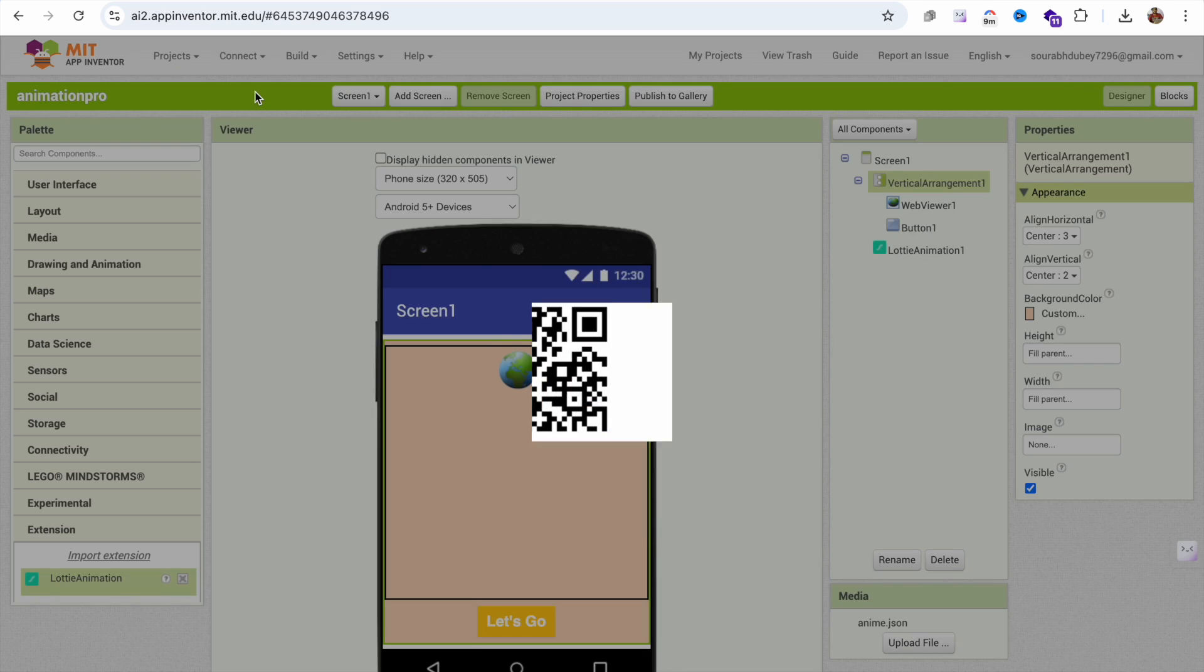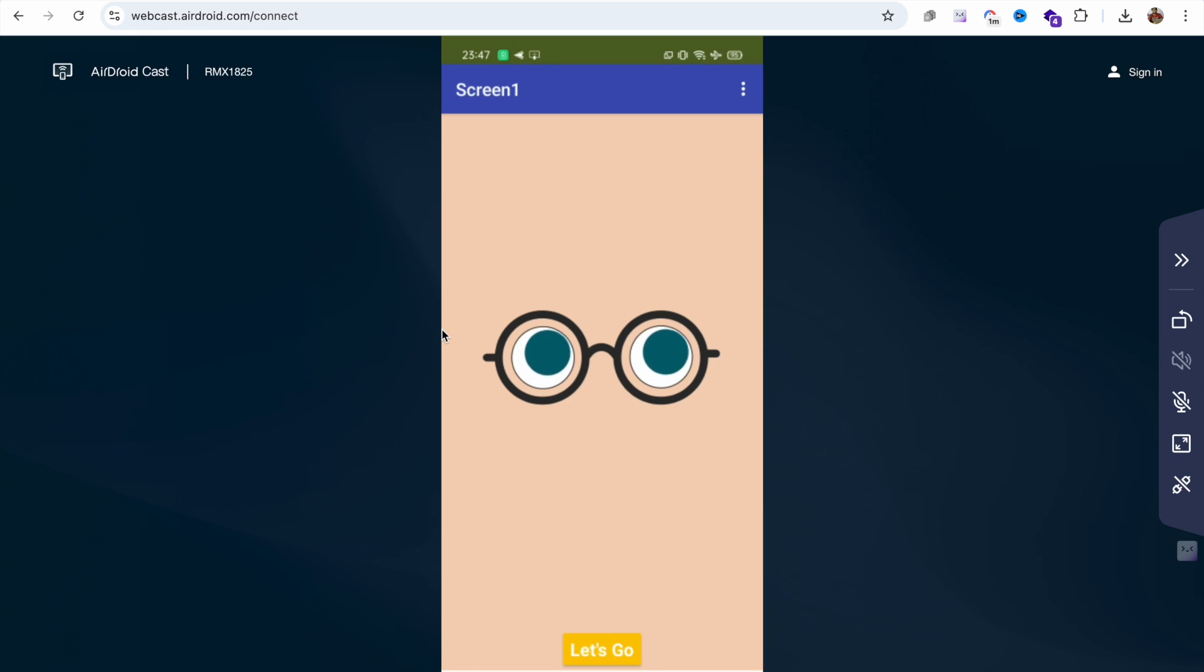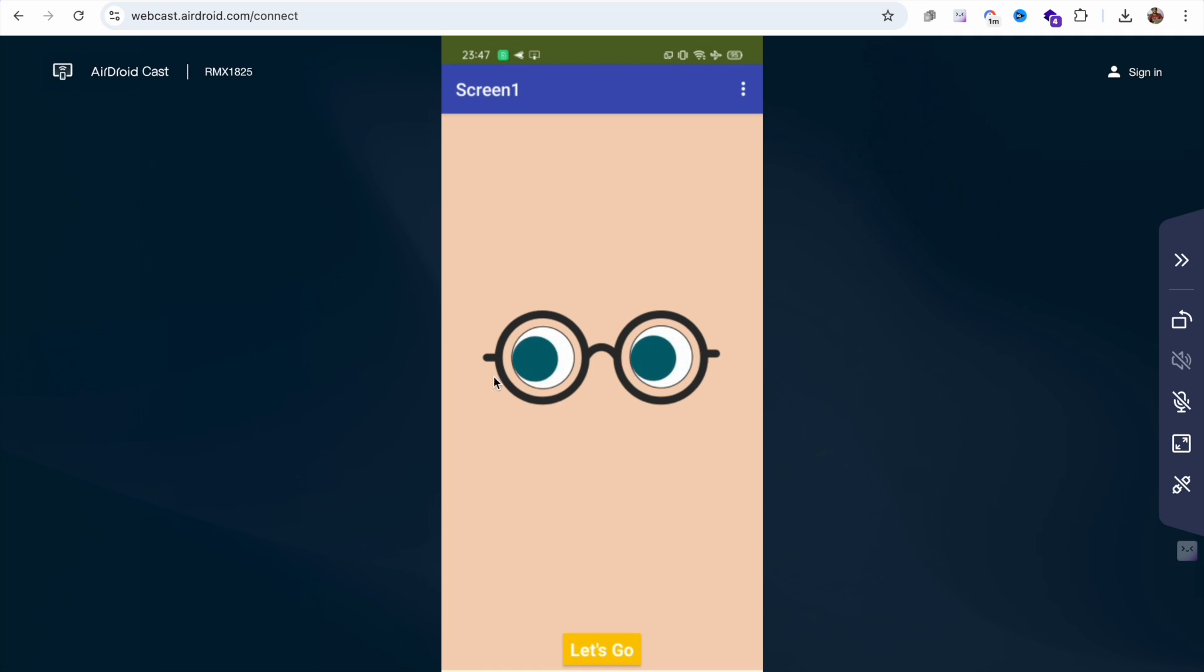Now let me just try to connect it again. Now you can see this is your app. You can click on the Let's Go button to open another screen and that's really amazing. You can use any animation in your MIT App Inventor app.